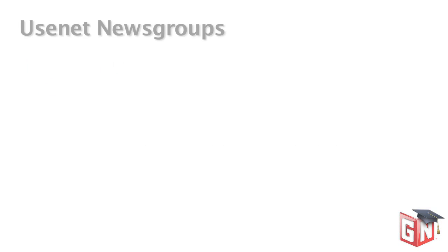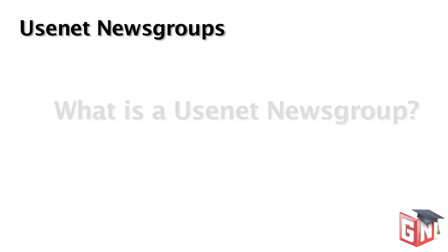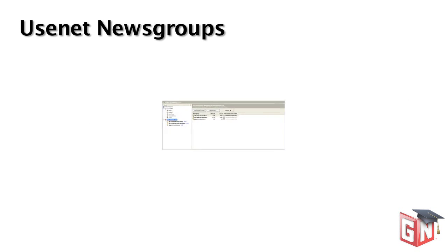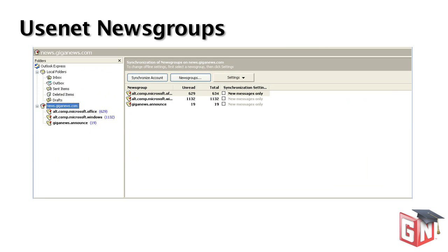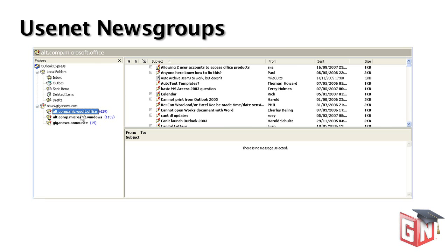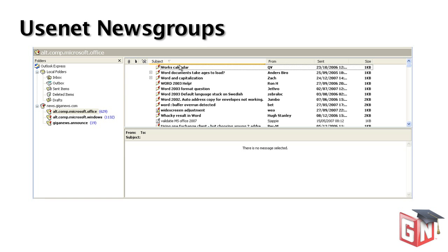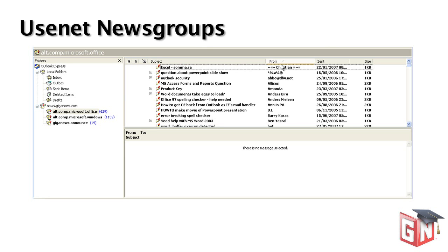Let's begin with a more detailed explanation of what a Usenet newsgroup actually is. A newsgroup is simply an online discussion forum where individuals can post and reply to articles viewable by all members of that specific newsgroup. Many individual topics have their own unique newsgroups where all relevant discussions take place.